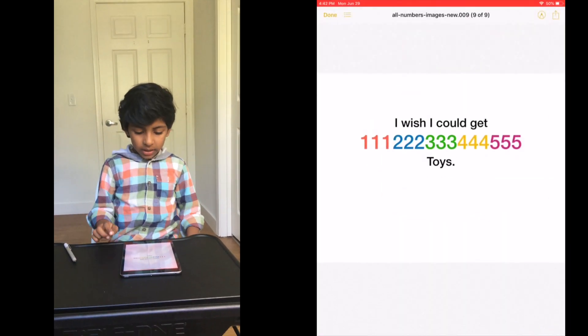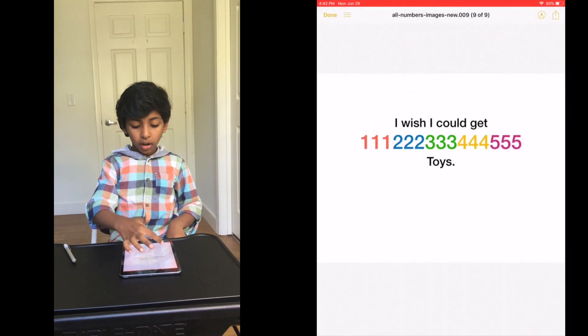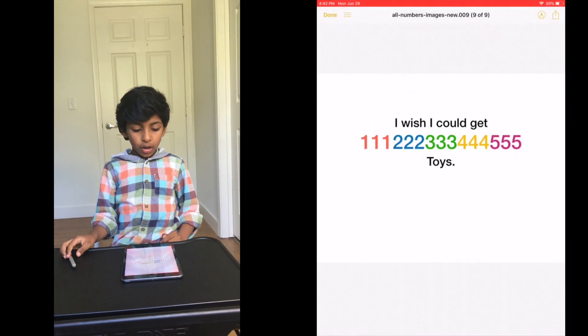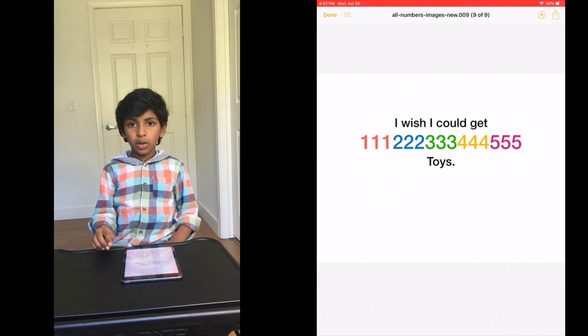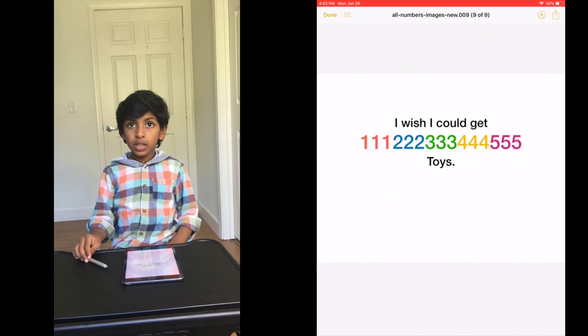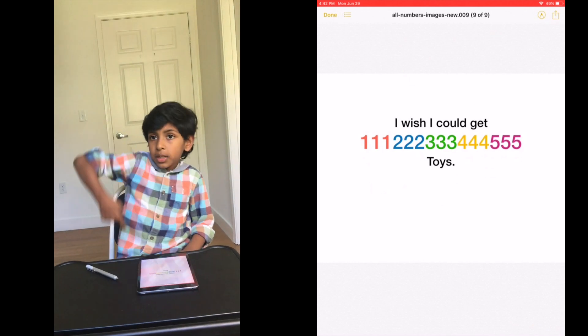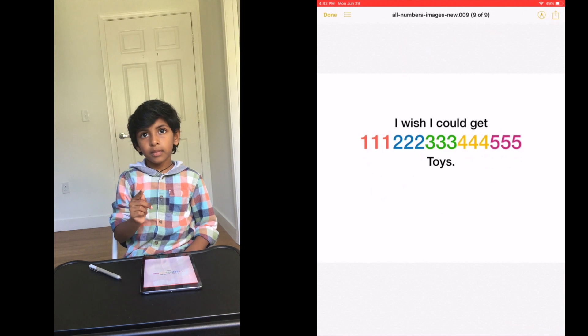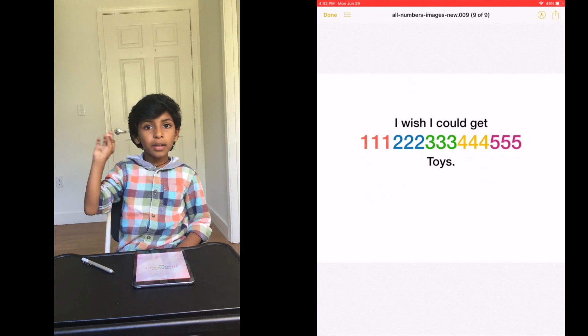I wish I could get a lot of toys. If you know what this number is, leave it down in the comment section below and your time. Bye.